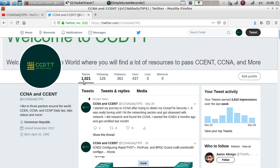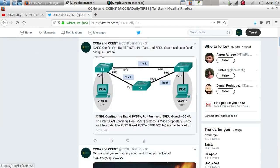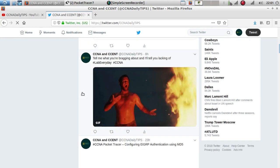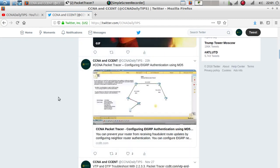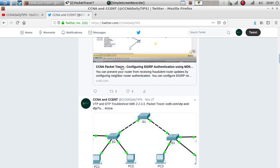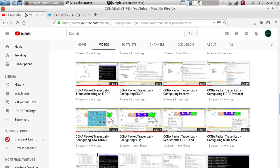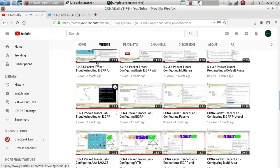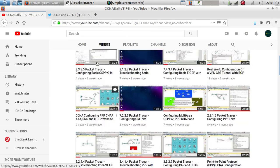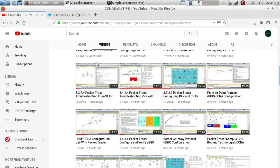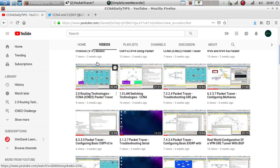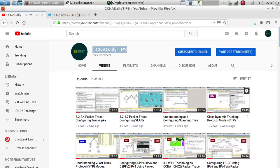If you haven't followed me on Twitter, go ahead and follow me at CCNA Daily Tips, where I post a lot of stuff about CCNA. I post videos here and links to my website. And if you haven't subscribed to my channel, go ahead and subscribe - I already have over 70 videos uploaded.